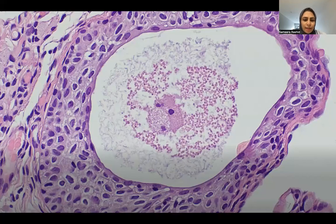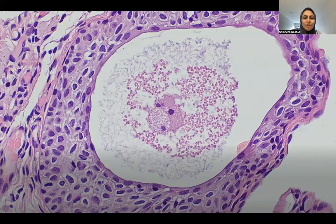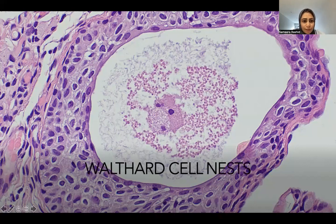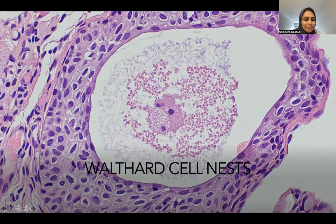This is a favorite exam question. There is a cystic gland-like structure, and in the lining are cells with grooved nuclei — coffee bean nuclei. Consultants love asking about this. This is simply a Walthard cell nest, a completely benign finding that is also very common. It has nothing to do with granulosa cell tumor of the ovary, which also has coffee bean nuclei — something important to remember.